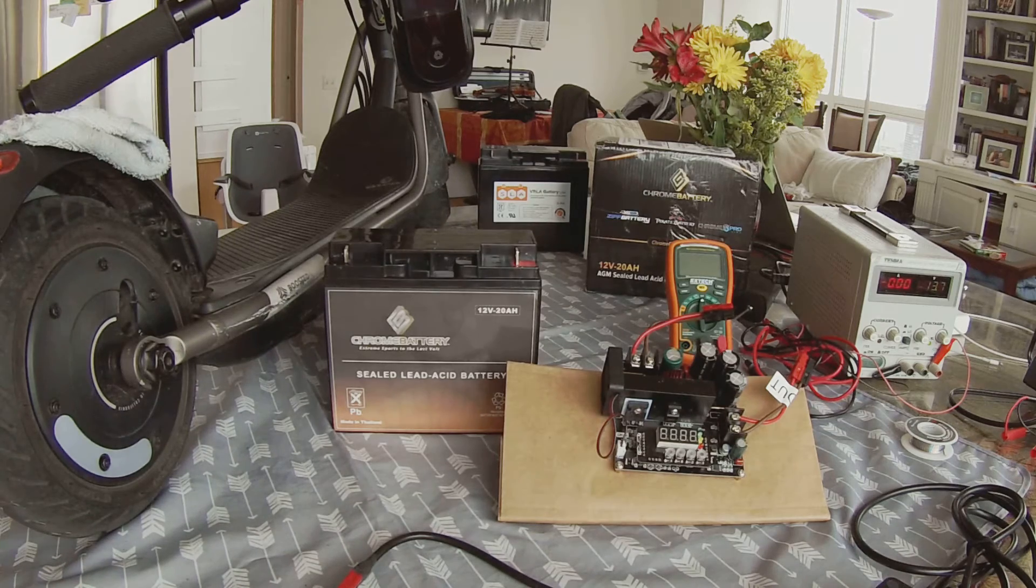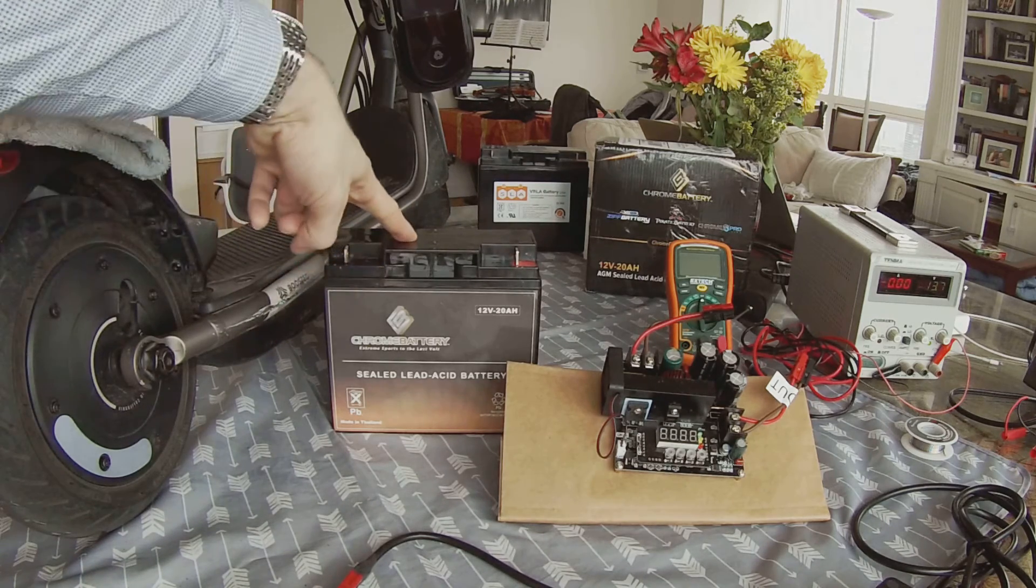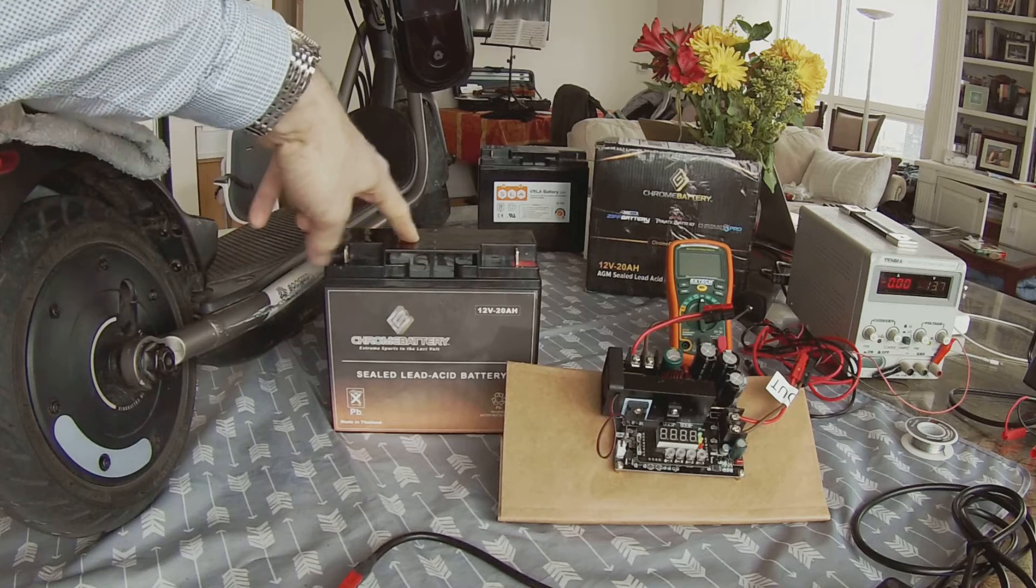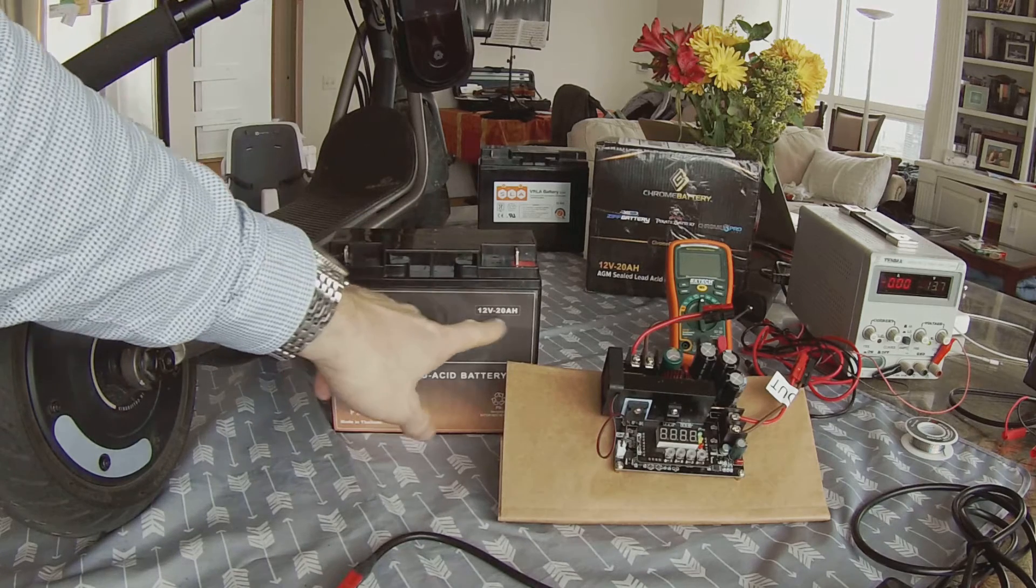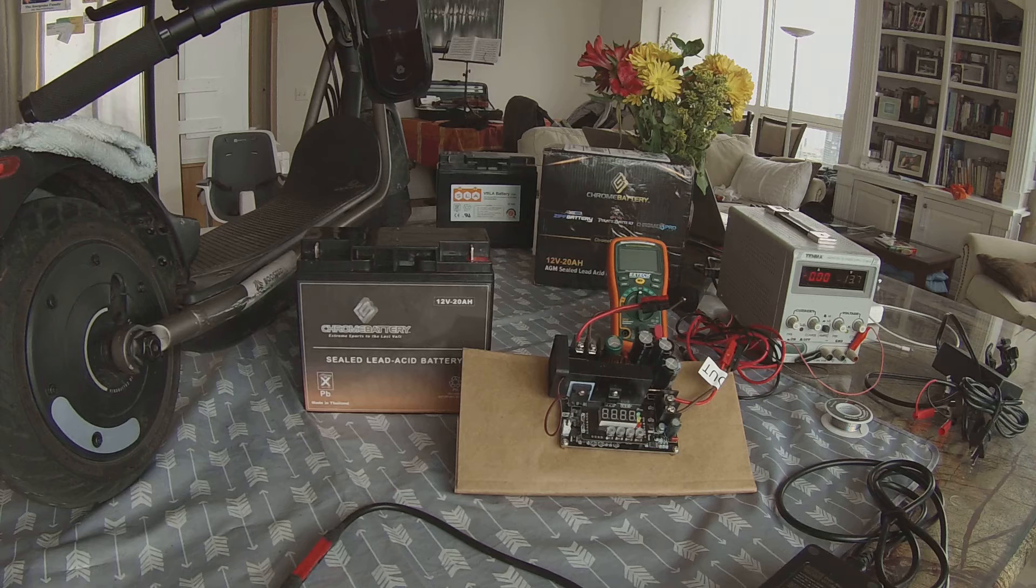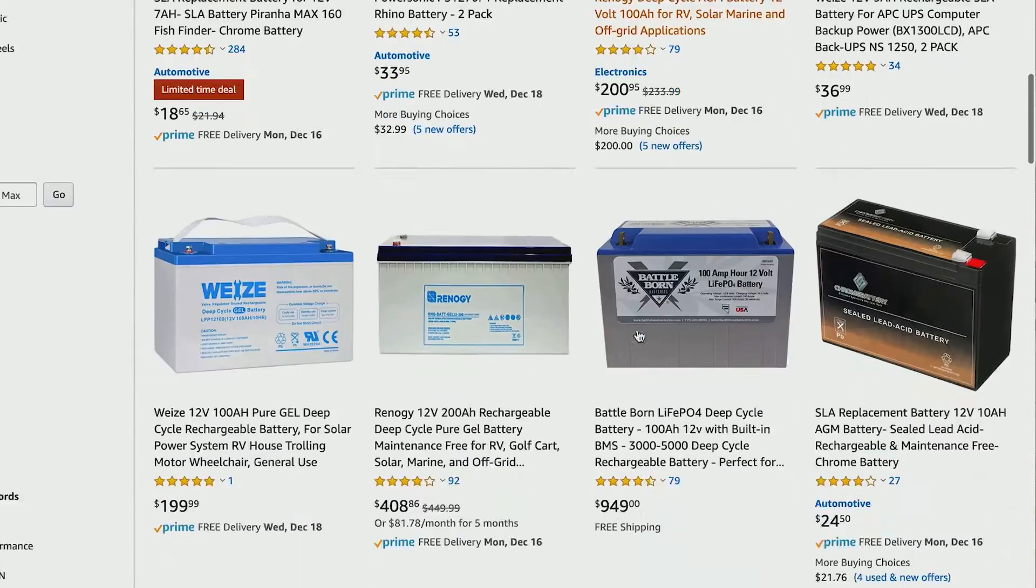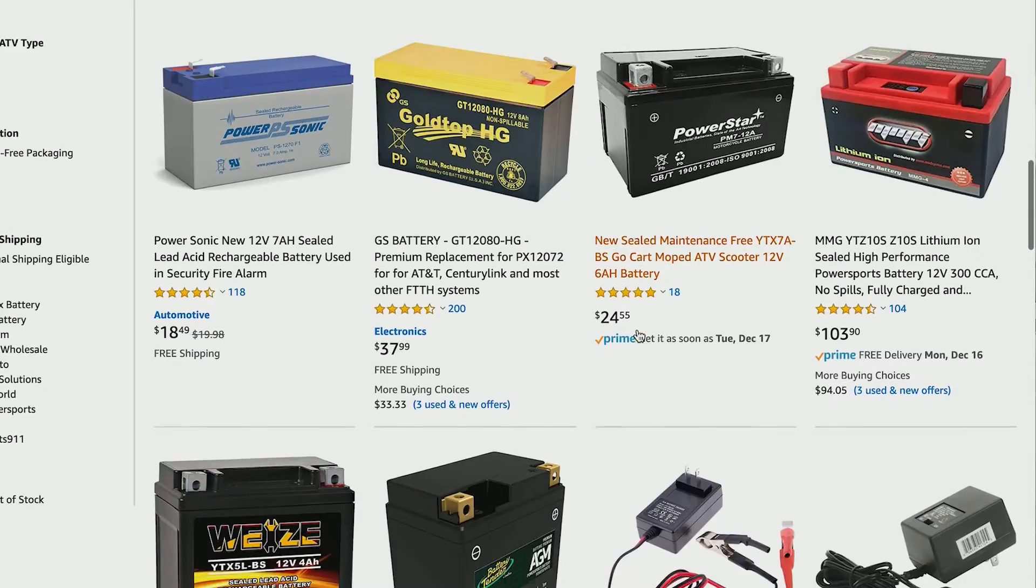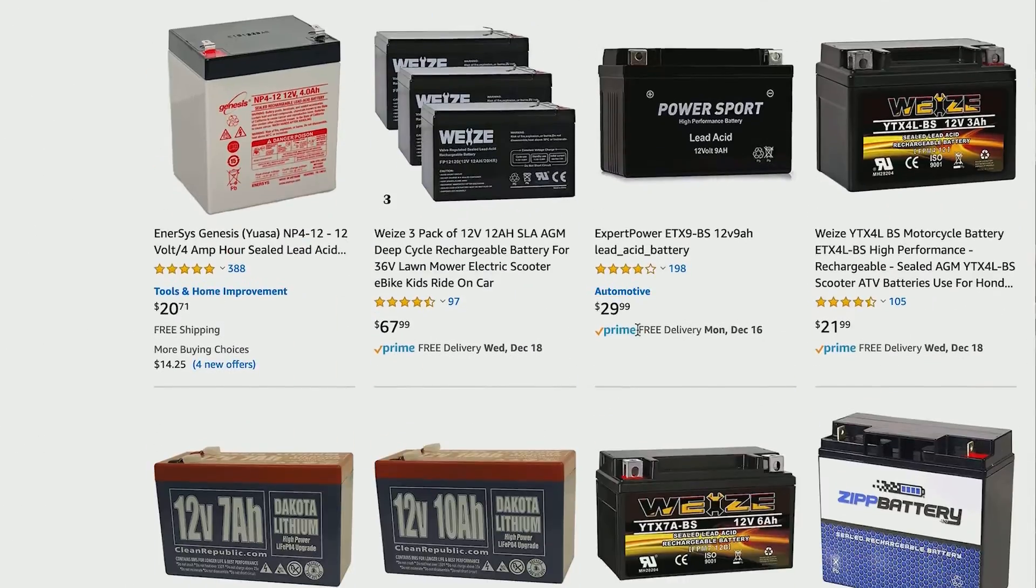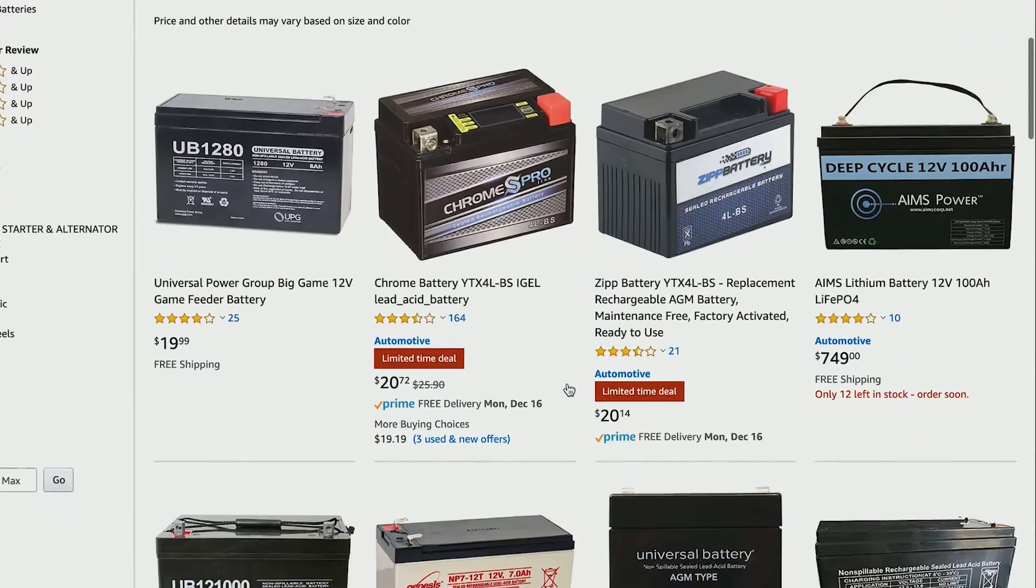I am going to be using a 12 volt 20 ampere hour battery. It's a cheap sealed lead acid battery that I got from Amazon. You can choose a different one. In general, try and buy the largest battery that you are comfortable carrying around, and you also need to buy the appropriate charger for that technology battery that you are going to buy.